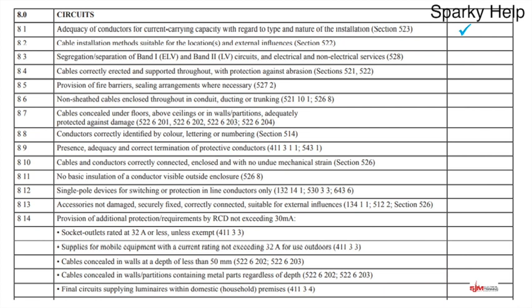Cable installation methods suitable for location and external influences. If we've got twin and earth clipped direct to the wall and it's within a machine workshop, it might pass electrically and test okay, but is it the most suitable cable for that environment? Probably not, and therefore you might recommend it gets changed or not pass it depending on your point of view. It might be damaged already, so it's about whether whatever's been installed is suitable for that location.